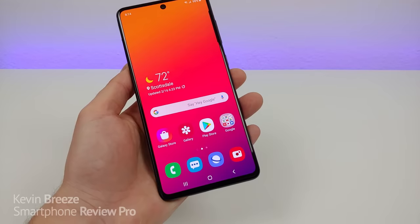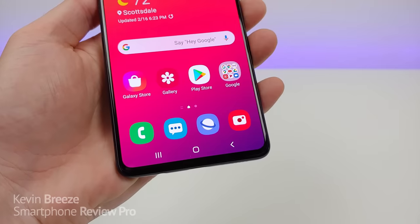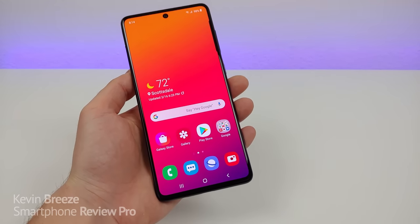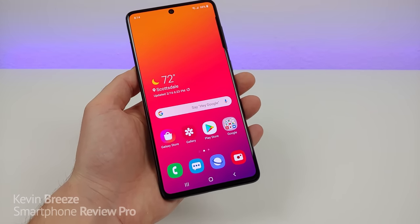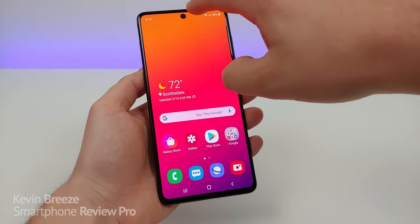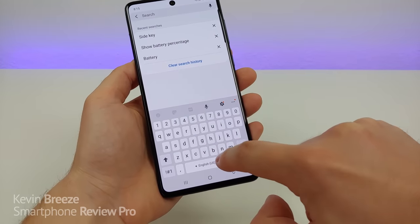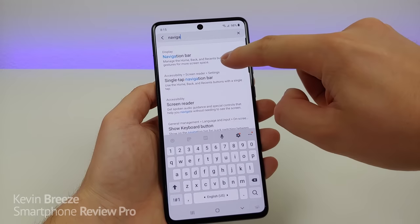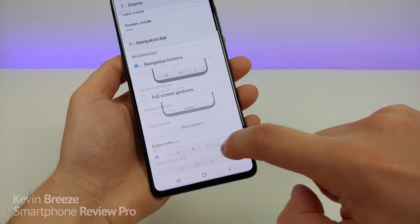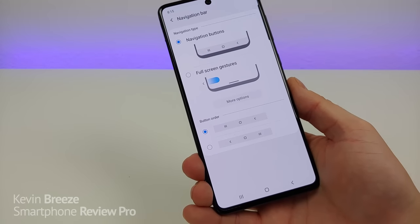By default, with the Samsung Galaxy A71, we get the standard Android navigation buttons at the bottom. Many people nowadays like to use gestures, and the Galaxy A71 does indeed support gestures, but you do have to activate it. Pull down the shade, go to settings, and in the search type in 'navigation'. You'll see the first option is navigation bar — tap on that, then tap on navigation bar again, and you'll see a variety of different options related to the navigation bar.